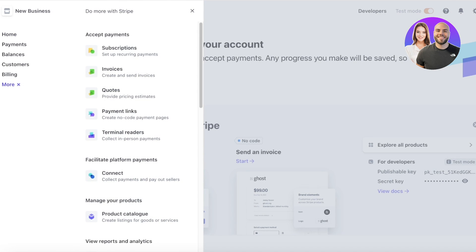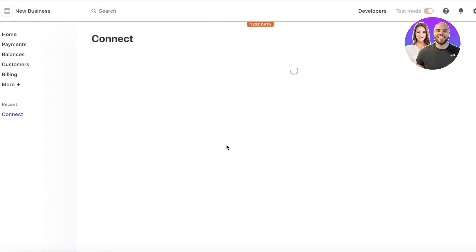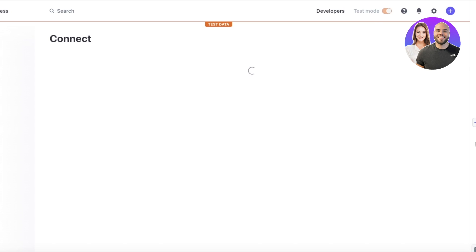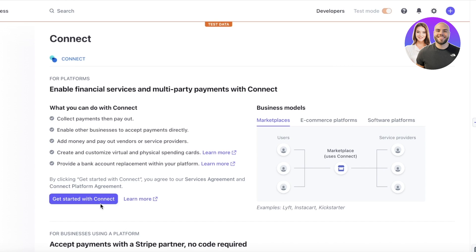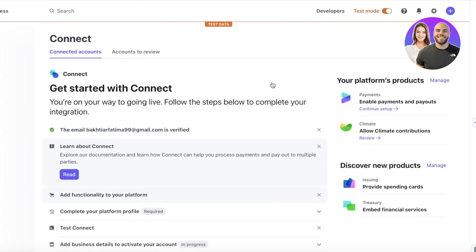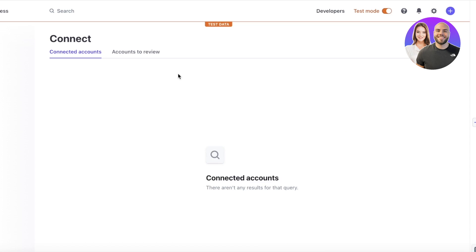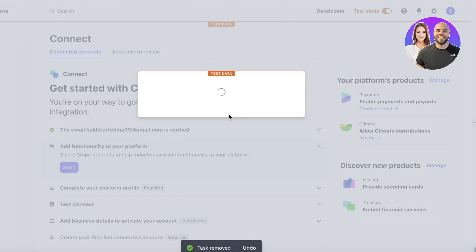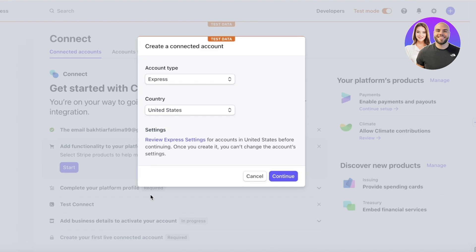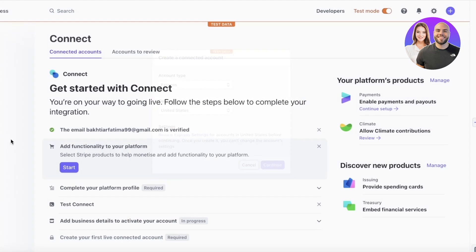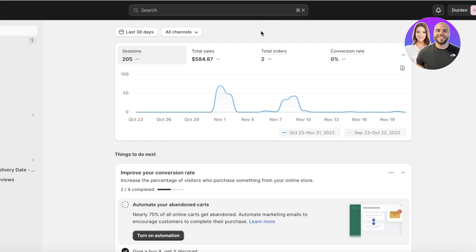If Stripe is available in your country but still not showing in Shopify, go into your Stripe dashboard and click on 'More'. In the pop-up menu, click on 'Connect', then click 'Get Started with Connect'. You can proceed to connect your account by clicking 'Create', choose your account type and country, and that's how you connect Stripe from the Stripe side.